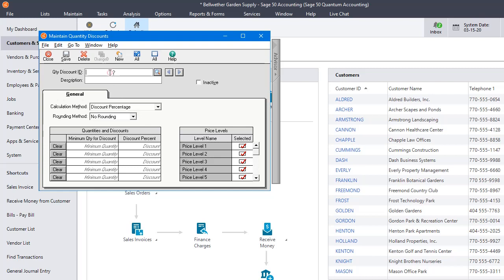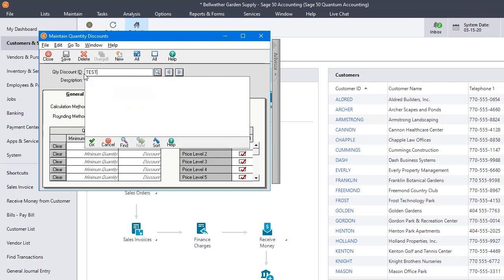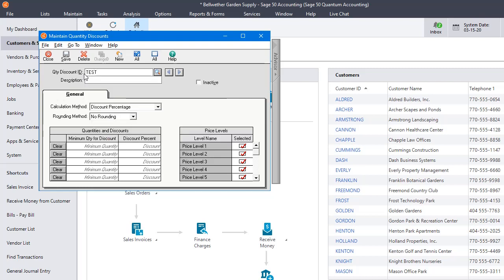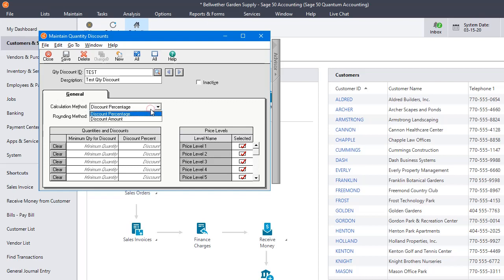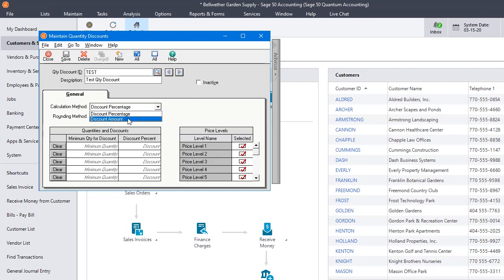So here this is a really simple screen. You have to put in an ID just like with everything else in Sage 50. We're just going to name it Test and we'll say Test Quantity Discount. For a calculation method you've got two choices, Discount Percentage or Discount Amount. Really setting them up works the same way no matter which one you choose. I'm going to do a percentage for this example.